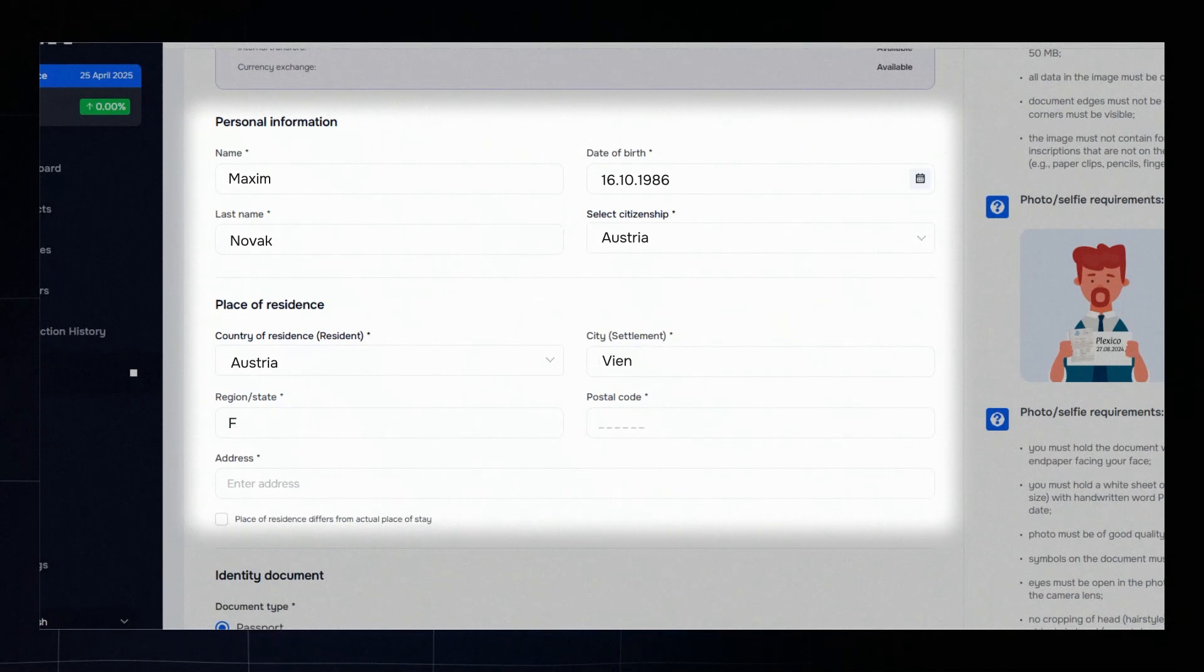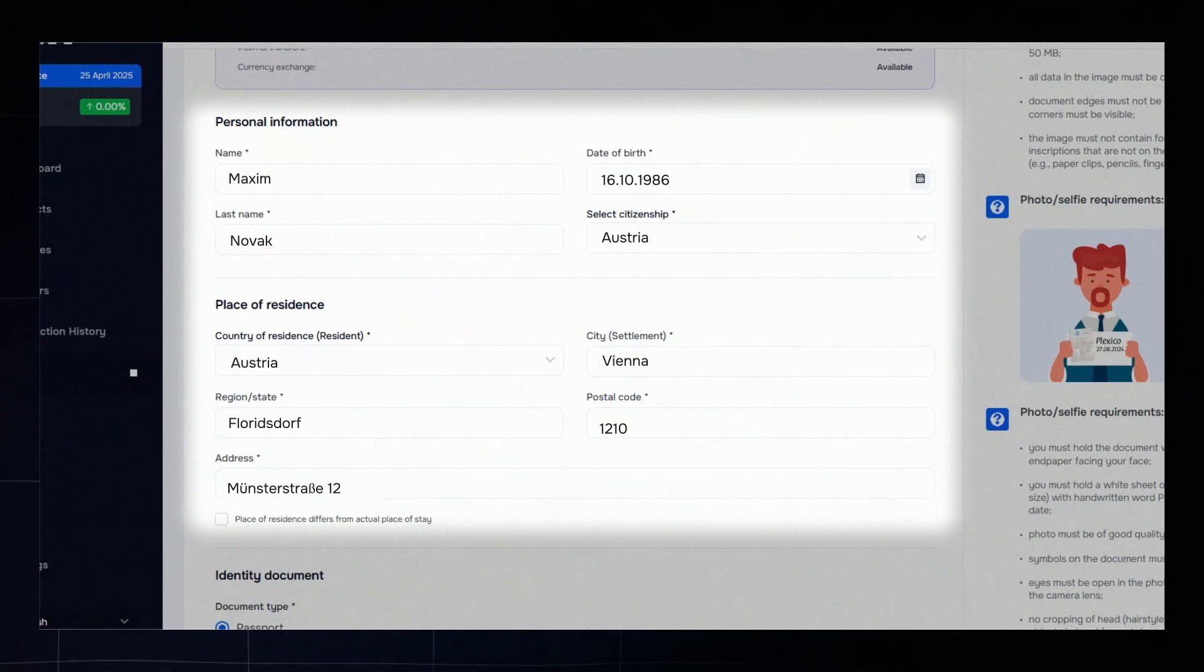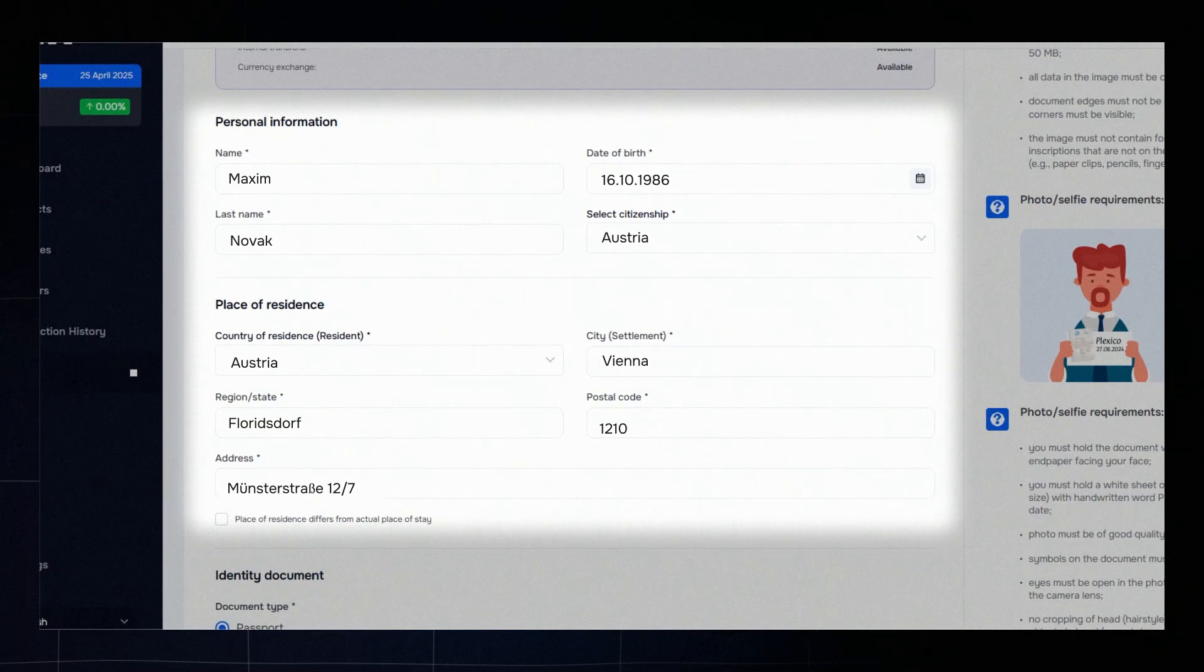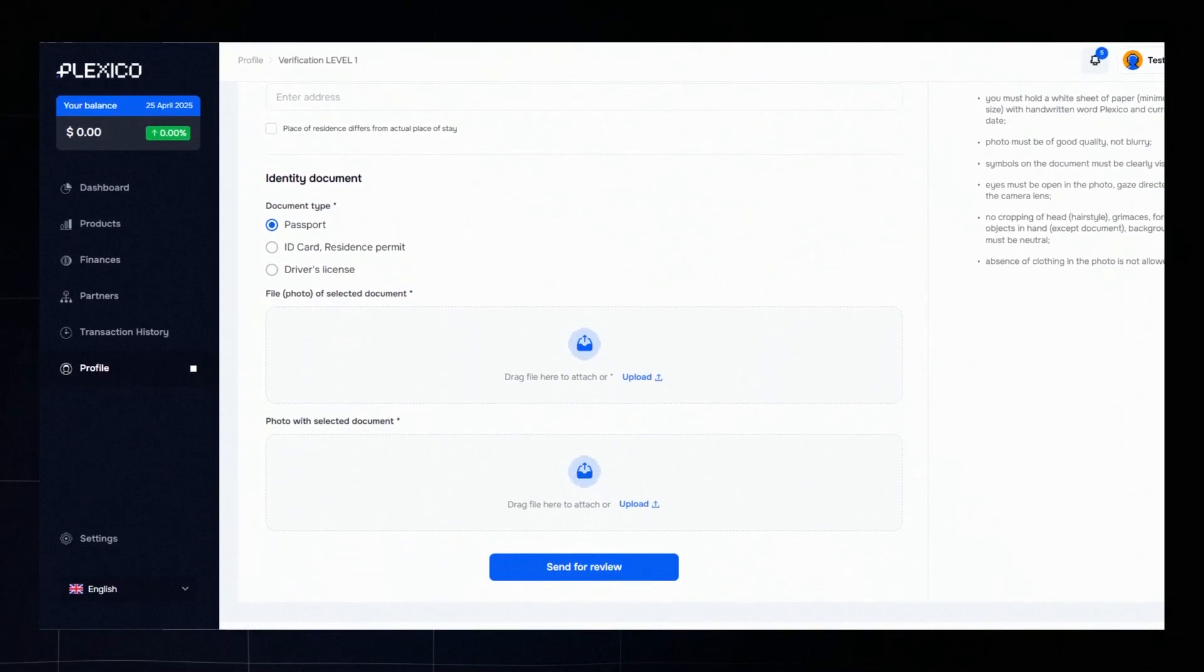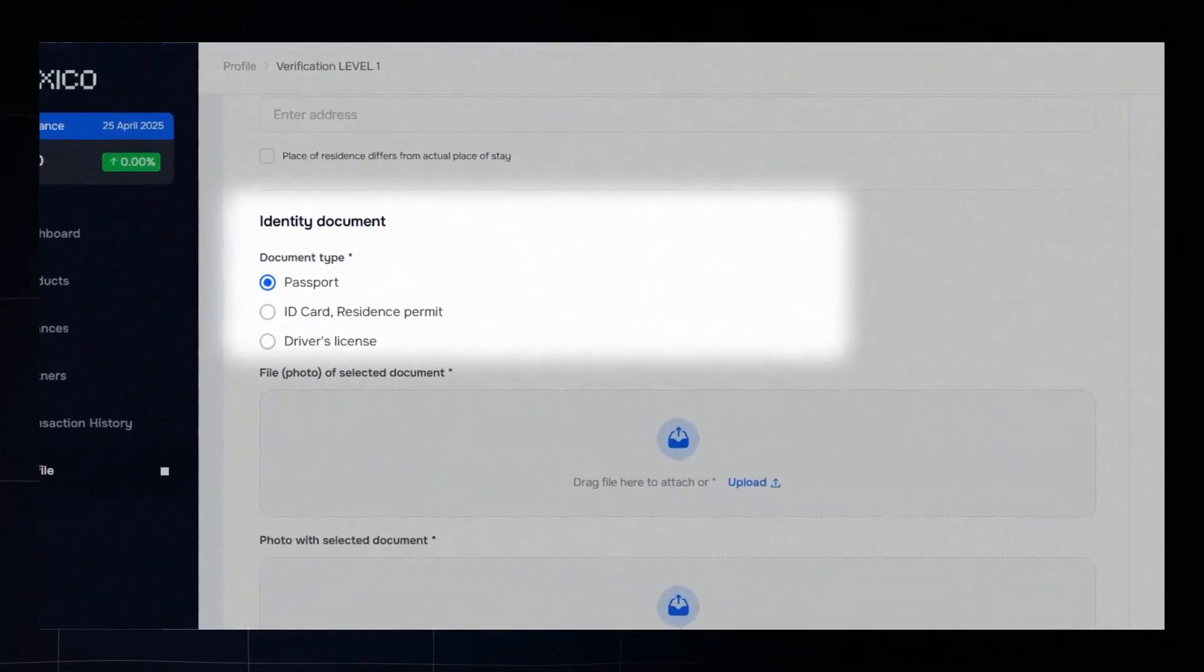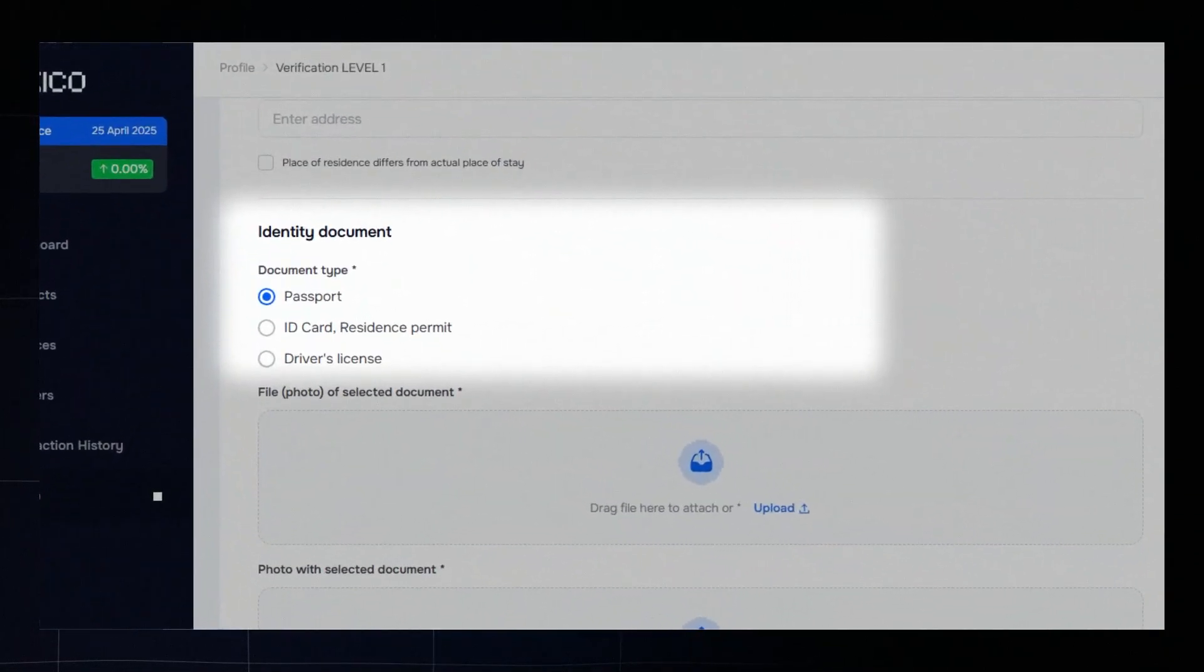Include your country, city, region, postal code, and street with house number. Choose your identity document type, for example, a passport.